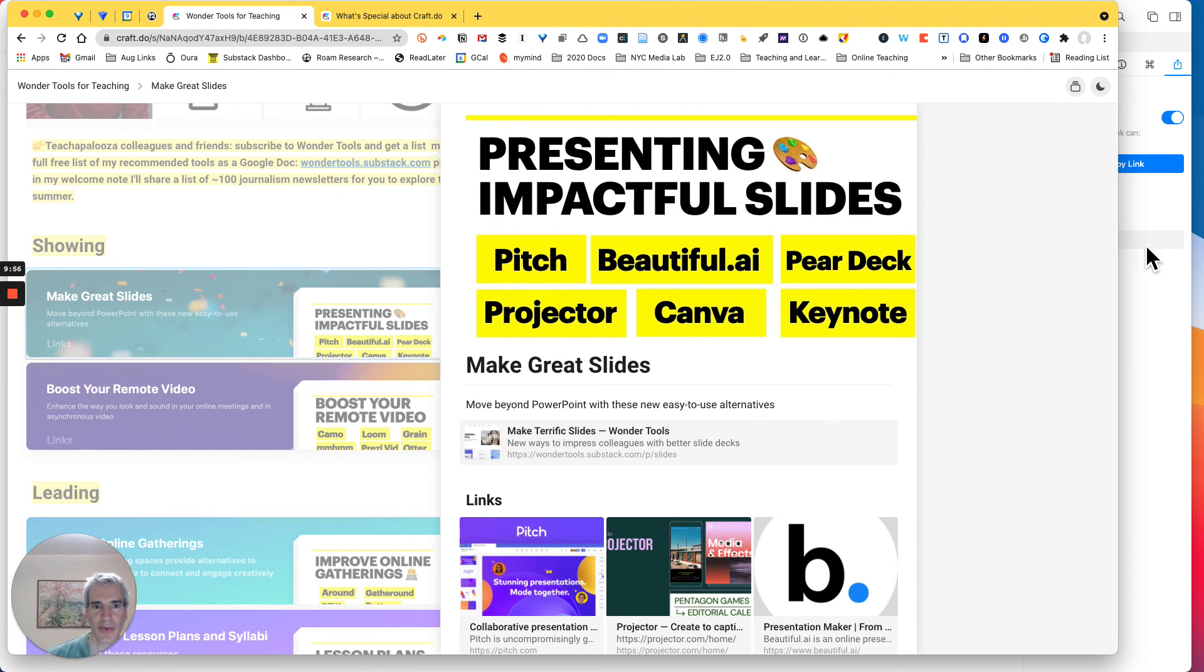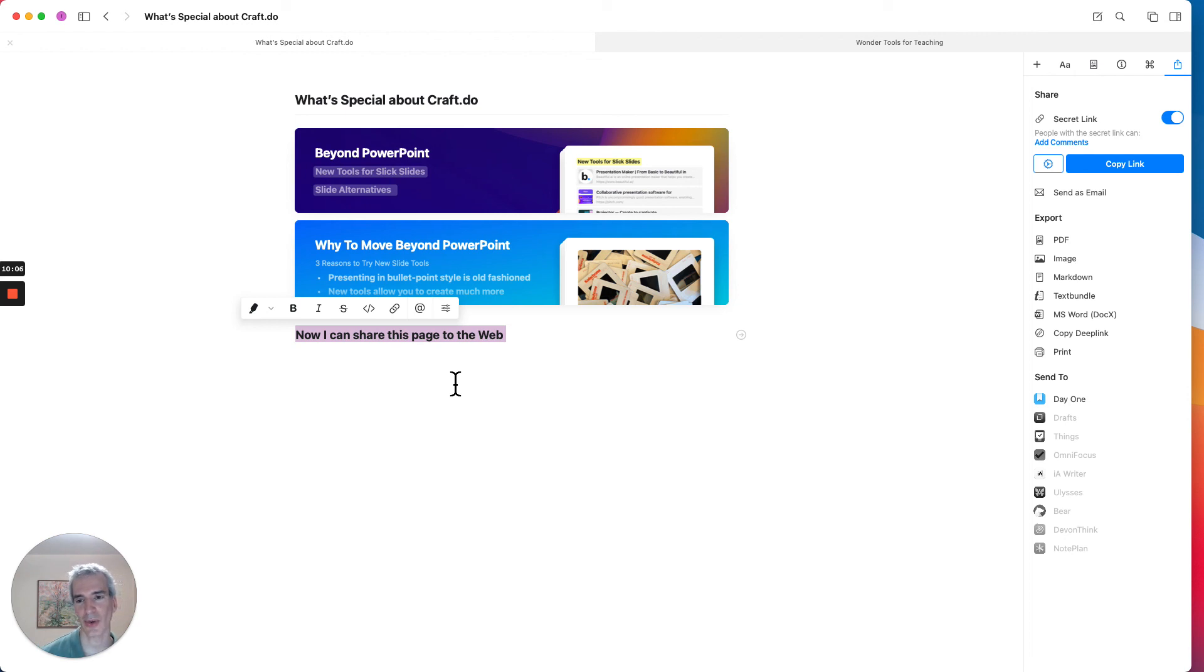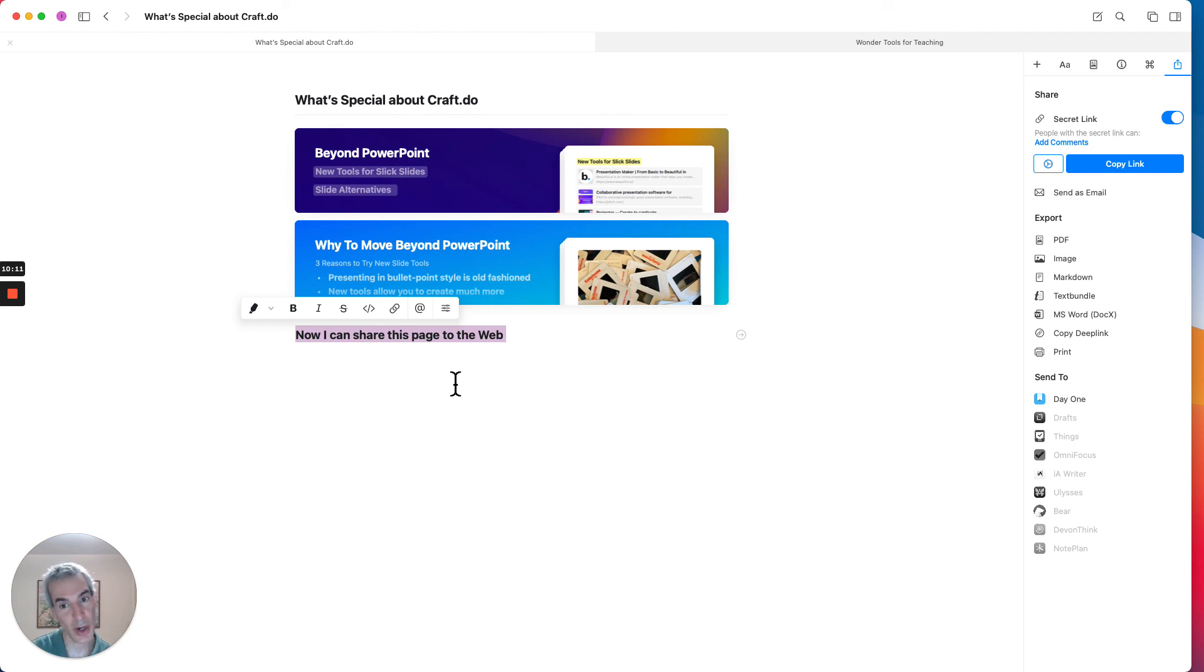So that's to me the elegance of Craft. That's what I love about it so far. And I hope you'll like it too as you use it. And you can use it on your phone, on your iPhone, on the iPad or on the web or in the Mac client.